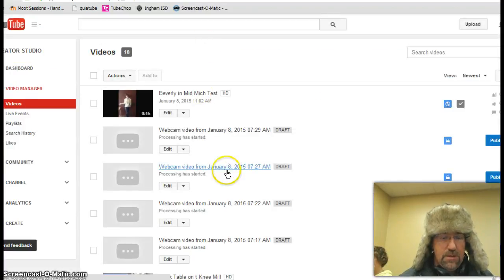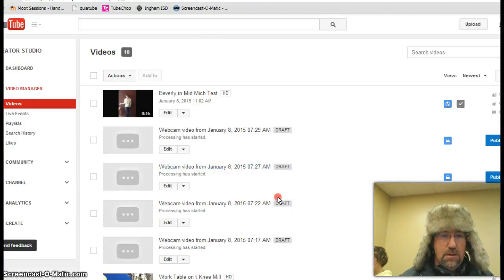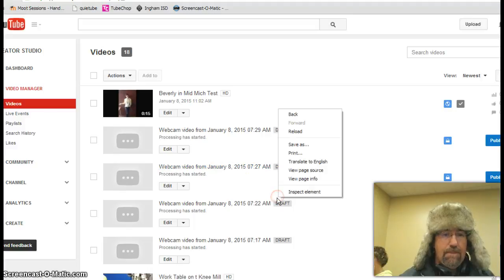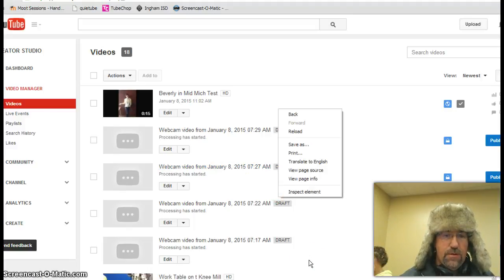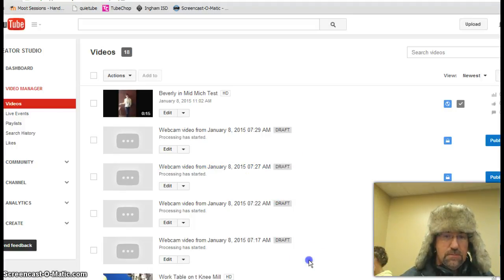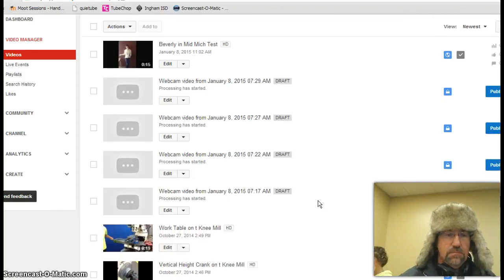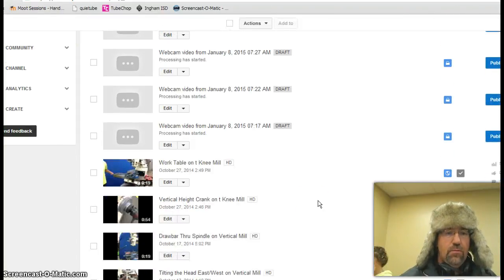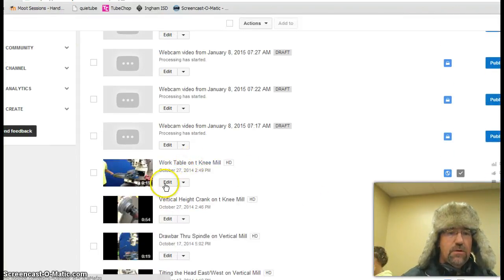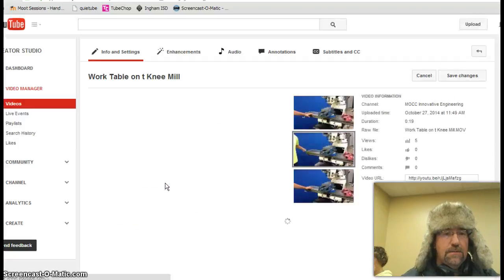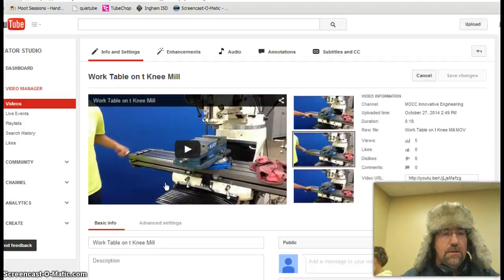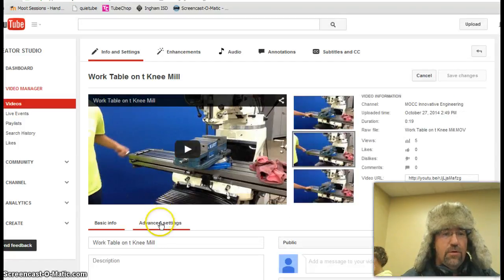We'll just scroll down here. We'll pick the first video here and actually we're here on edit. We'll click edit. Edit comes up.